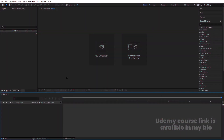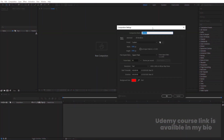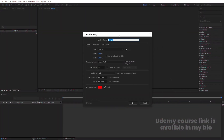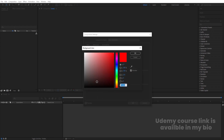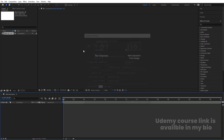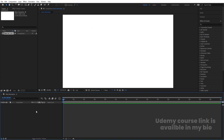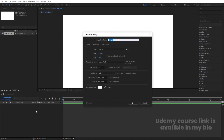Here we are in Adobe After Effects. Let's create a new composition — I'll call it 'Main Animation'. Width: 1920, height: 180, frame rate: 30, duration: 30 seconds, background color: white. Hit OK. Then I'm going to create another composition and name it 'Strip Comp' and hit OK.